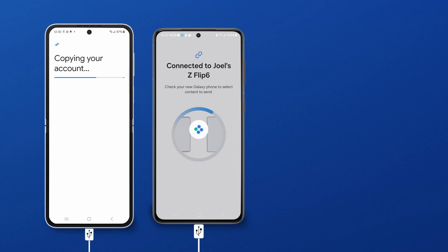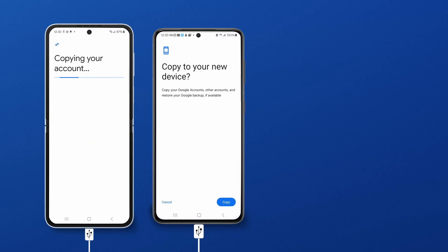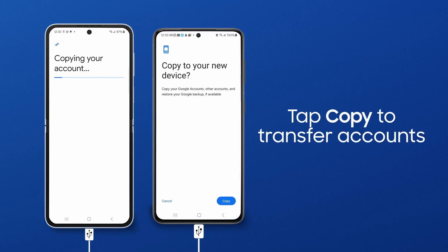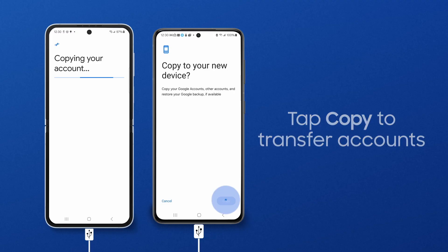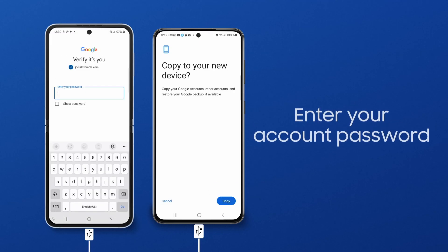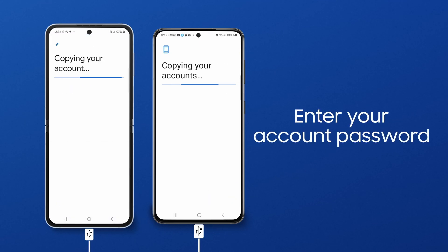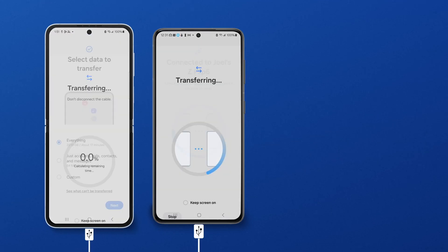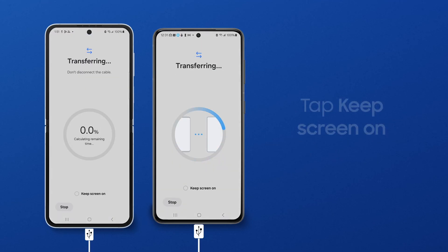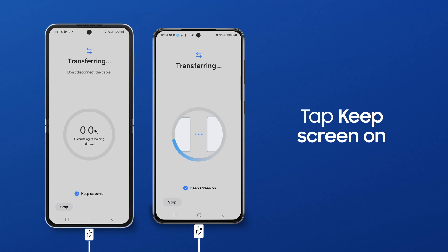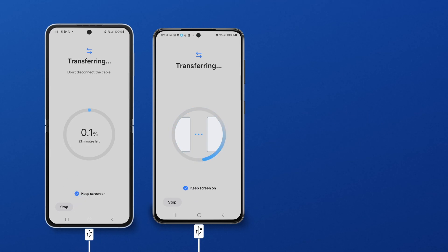To transfer your Samsung or Google account to your new phone, unlock your old phone and tap Copy. When the transfer starts, you can tap Keep Screen On so the phone connection isn't interrupted by a screen timeout.